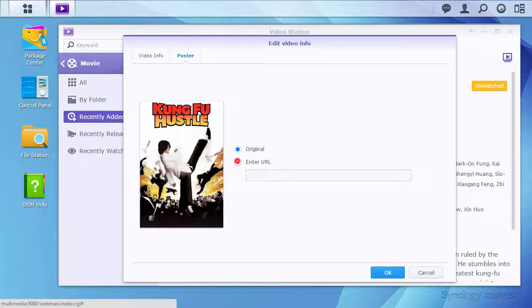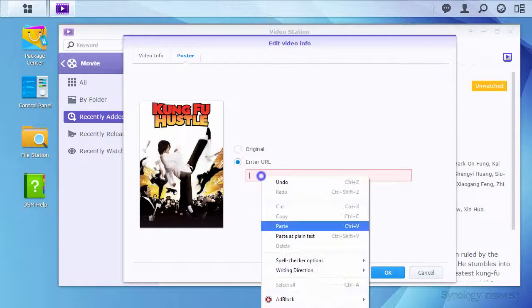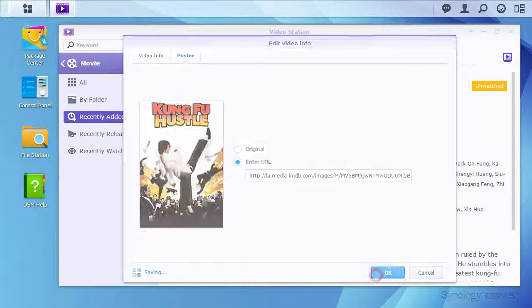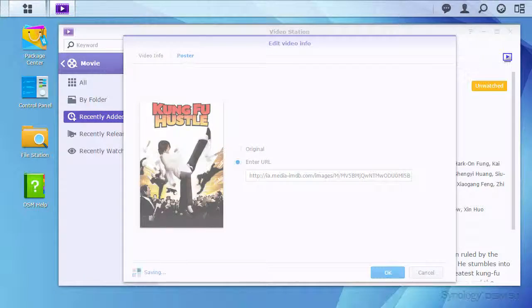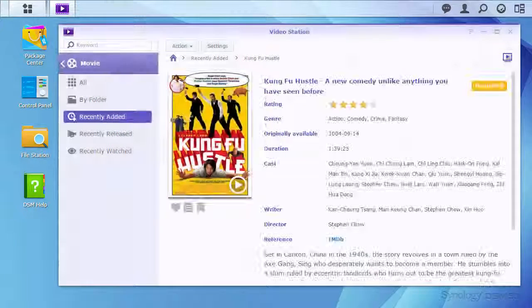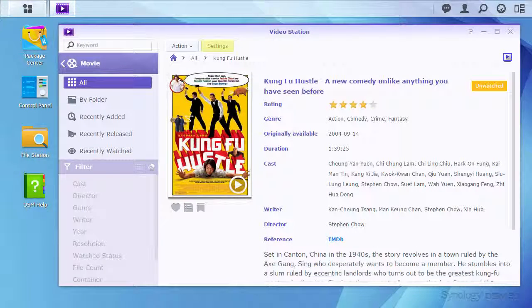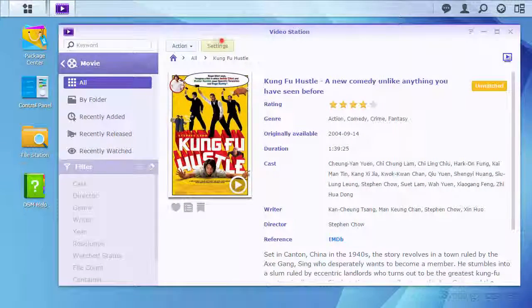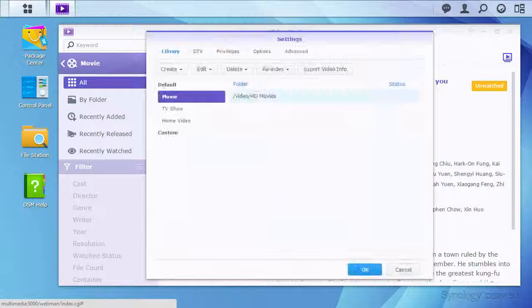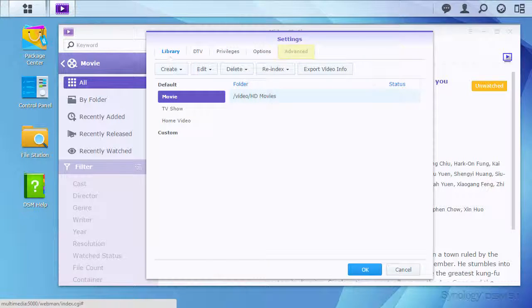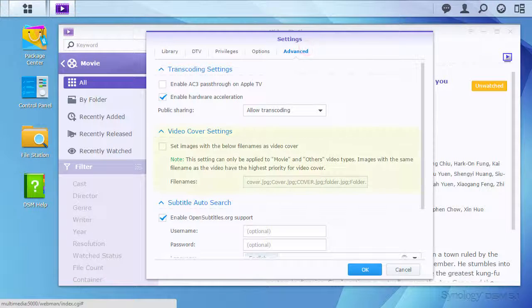If you have your own image that you would like to use for the poster, you can place images in the folder with the video. Just make sure to enter the settings in VideoStation, go to the Advanced tab, and configure the Video Cover Settings option.